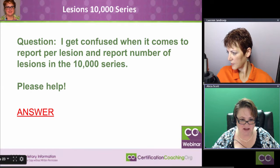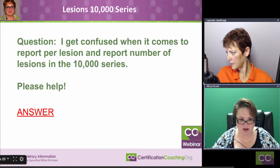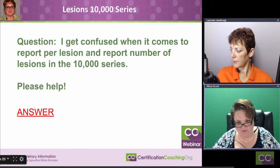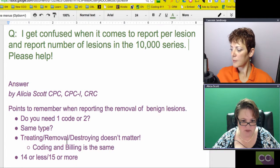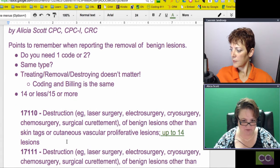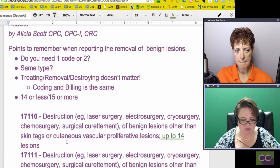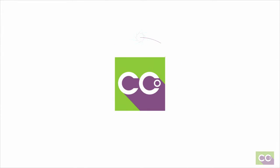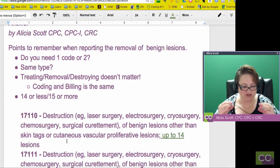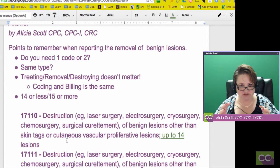A person had stated they were getting confused when it comes to report per lesion and report number of lesions in the 10,000 series. What I did was put together some information and found a couple of good resources which are documented here as well. What's the difference? What do you need to know for lesions that are important, and what constitutes how you code them per lesion or doing multiple?